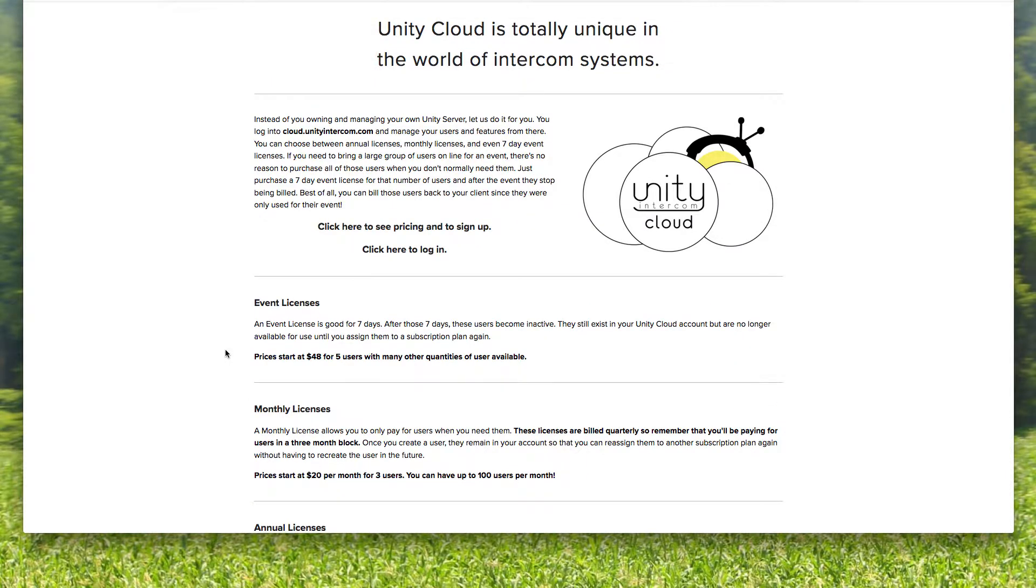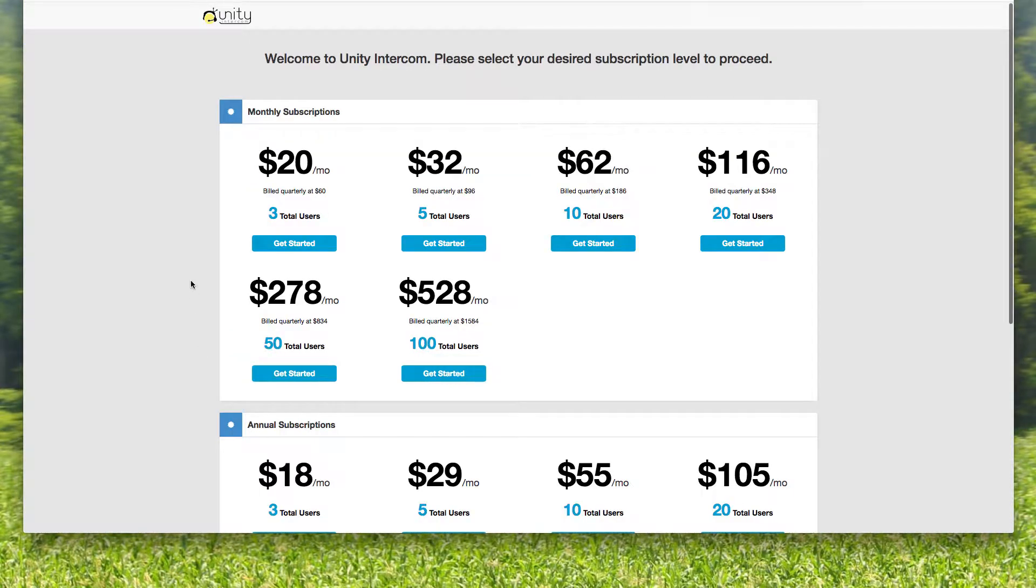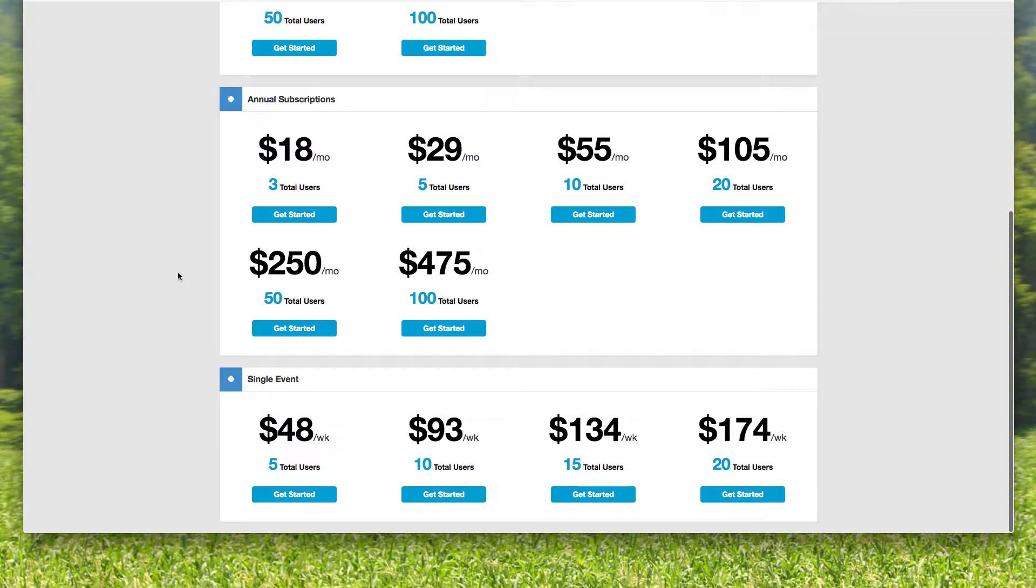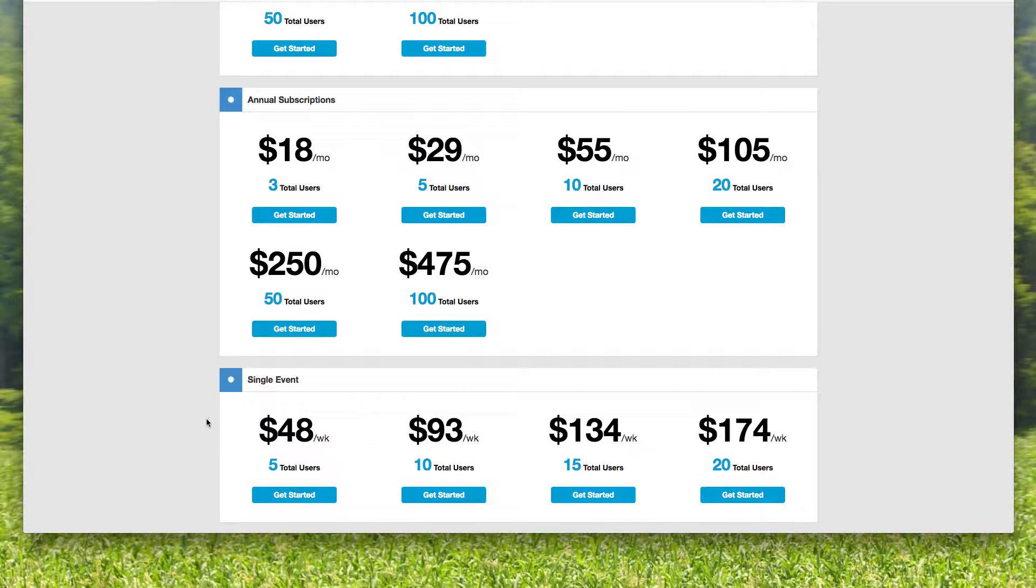So let's say we want to click on the event licenses. So we'll scroll down to single event. So you can see why Unity Intercom Cloud is so popular. For $93 for the entire week, I can have 10 people on com for under a hundred bucks.